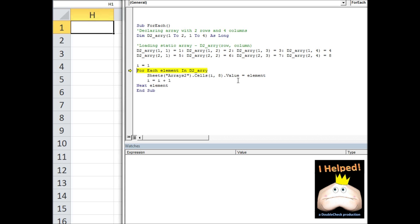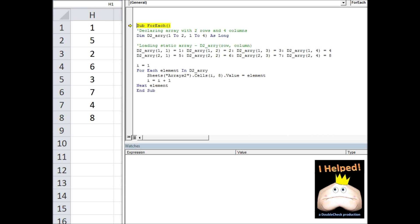Here I am loading my static array and now I'm actually going to start printing it out. Notice it's not printing out in ascending order — it's printing in a completely different order. The for-each loop cycles through the innermost dimensions first, then the outer dimensions. So we have 1 and 2 for row 1 of column 1, then 1 and 2 for column 2, then 1 and 2 for column 3, and so on.